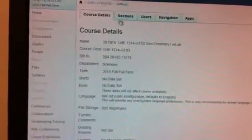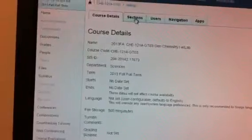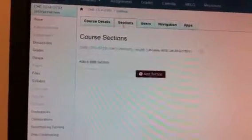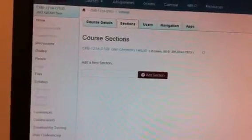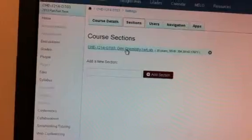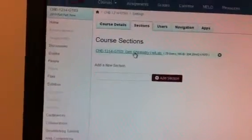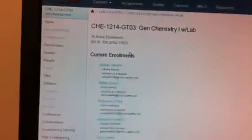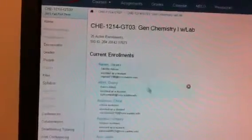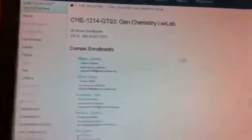It has course details. I'm going to go here to sections, and I'm going to click on the GTO 3 section. Okay, these are the students all in GTO 3.